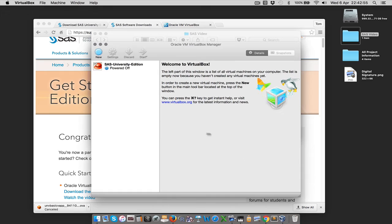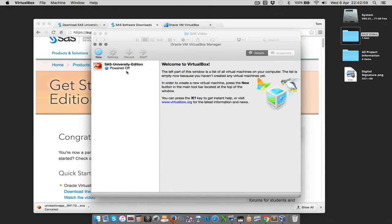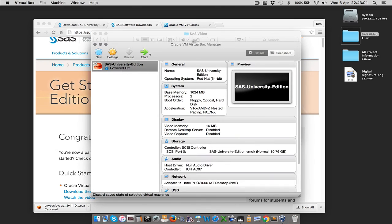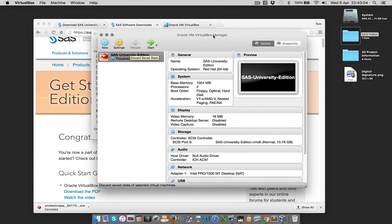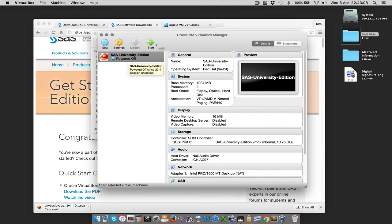We can see it says SAS University Edition powered off. To start the virtual machine we need to have it started before we can actually access it, so we're just going to highlight that and hit Start. Because it's basically starting a computer operating system, this is going to take a period of time to load up.